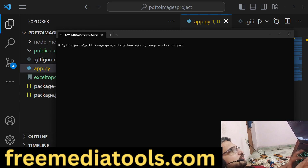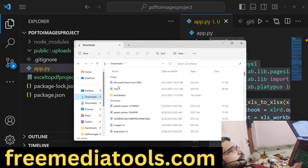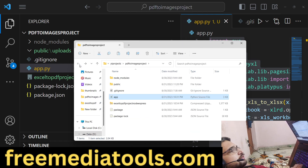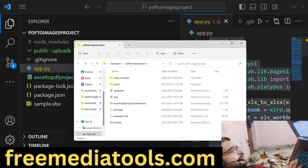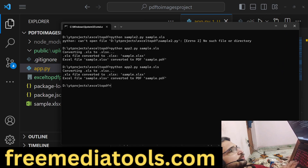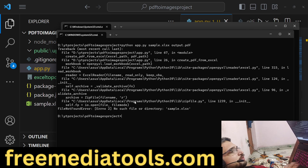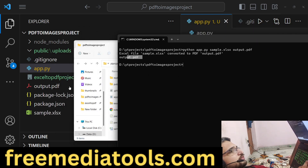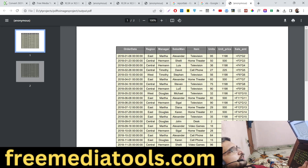The script takes sample.xls as input and output.pdf as output. It was saying no directory found, so I navigated into the correct directory and placed the files there. Now calling the Python script directly — it converted sample.xls to output.pdf. If I open that file we have the records you can see, so the Python script is working correctly.